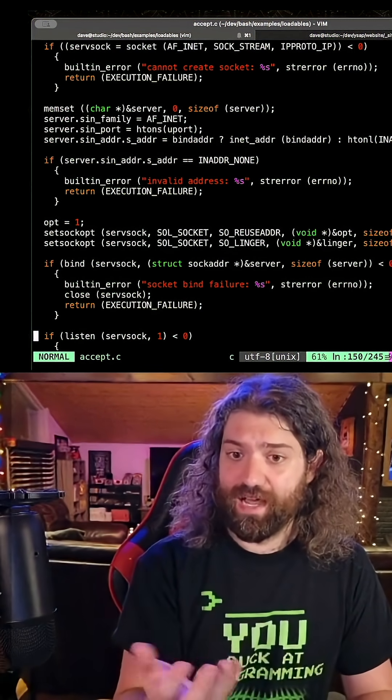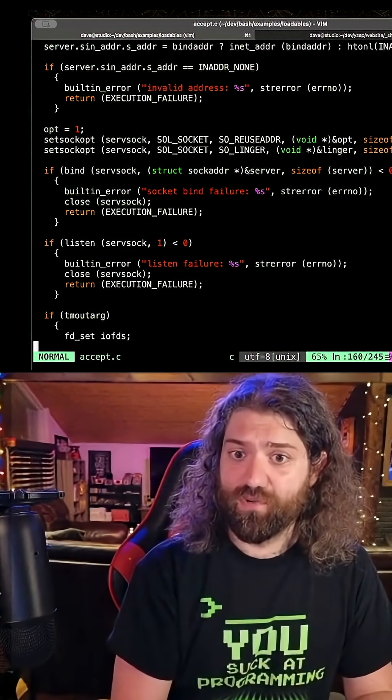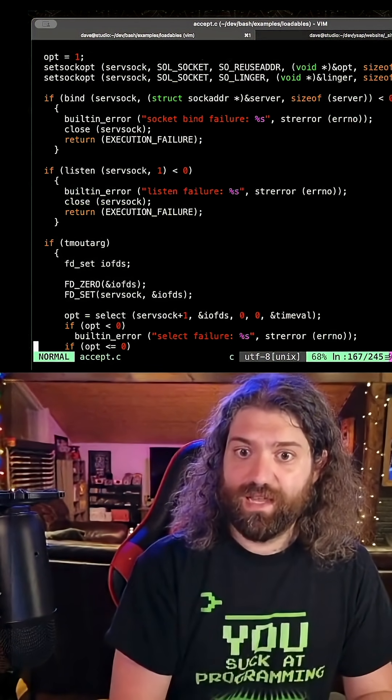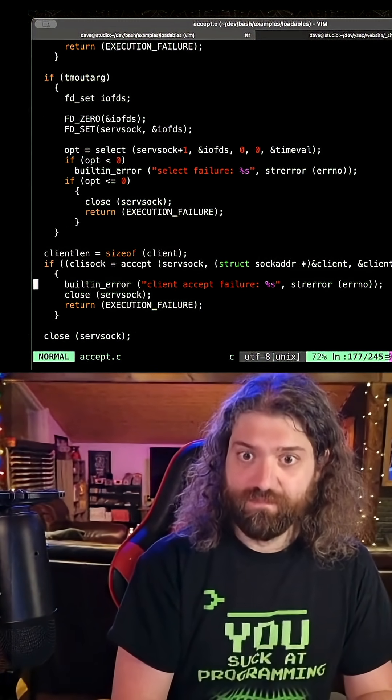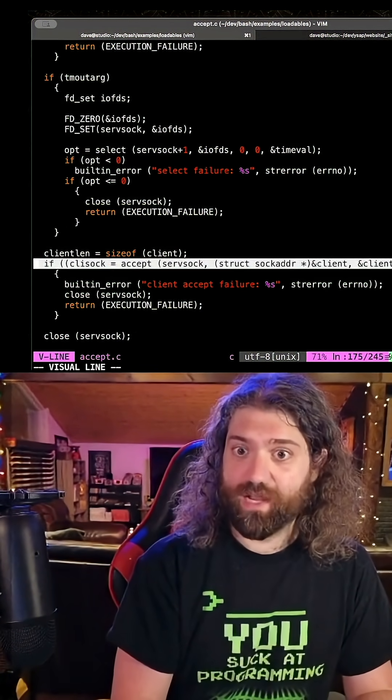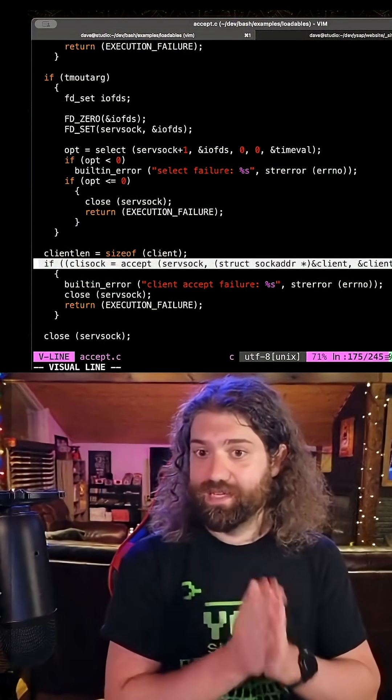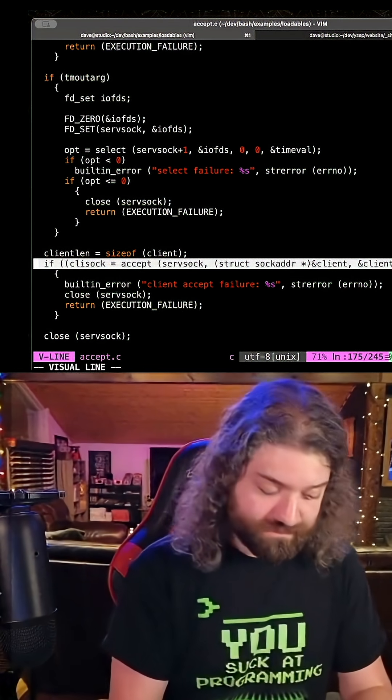This is where it'll actually start listening on that port for new requests. And this is the important part down here. This is where we call accept on the socket.